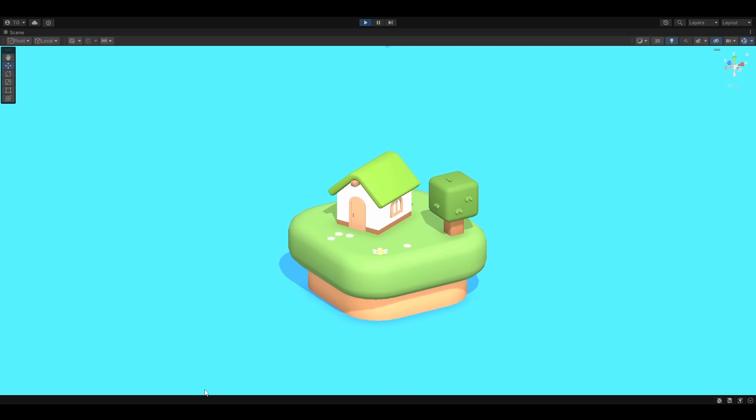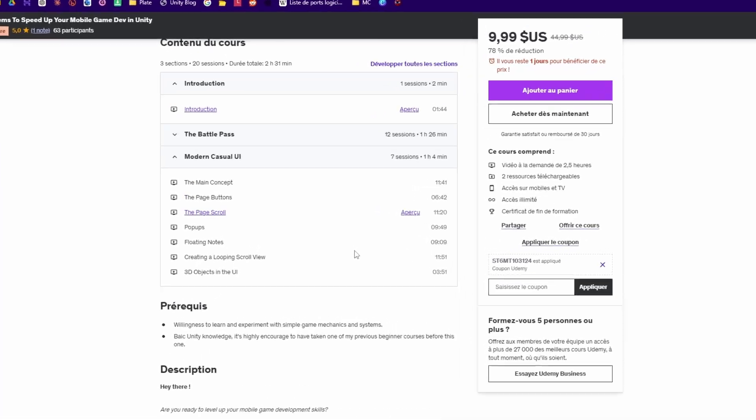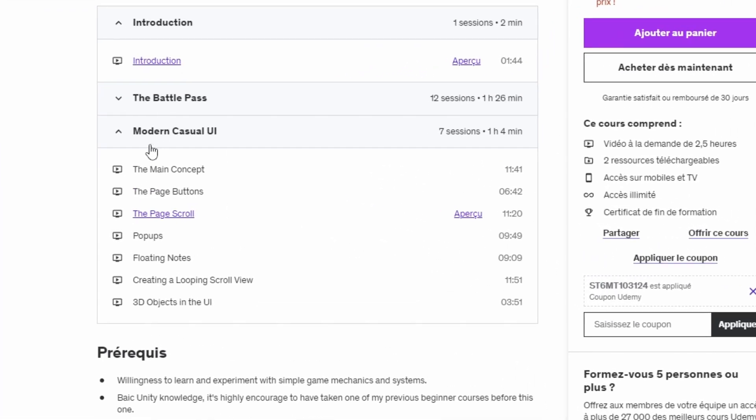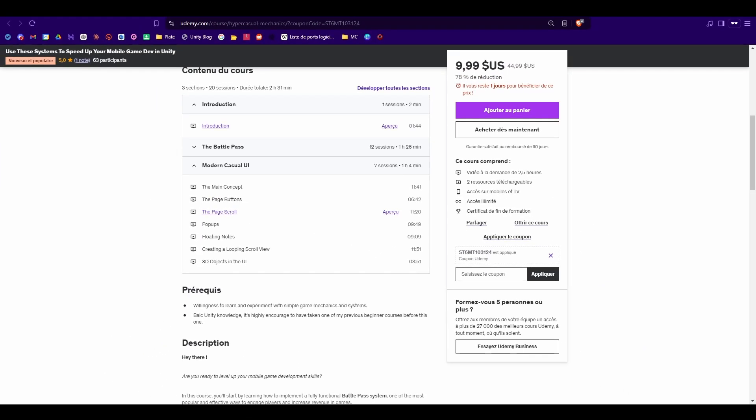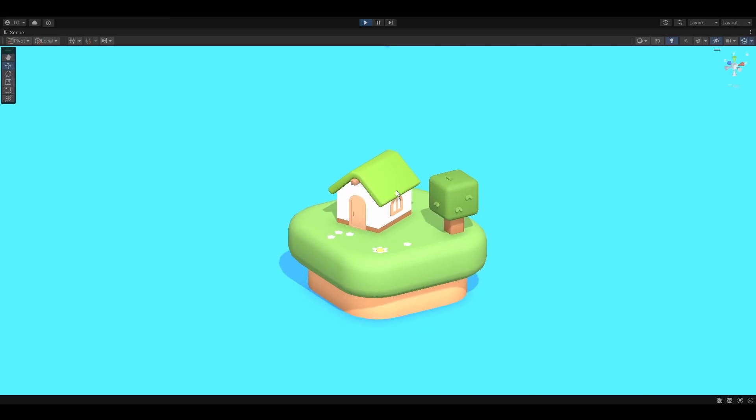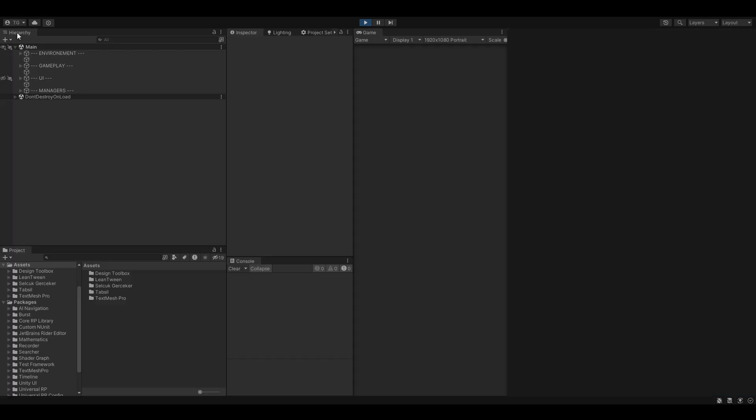Hey guys! Just a quick video to let you know that I've added a new section to my latest course. And this section will be about making a modern casual UI. So let's jump right in and show you what I've added in this one.